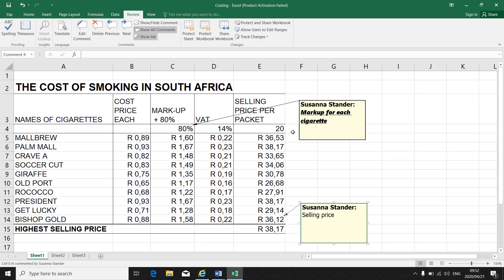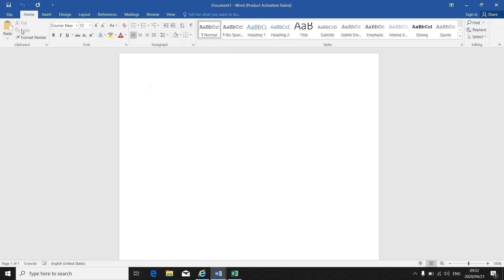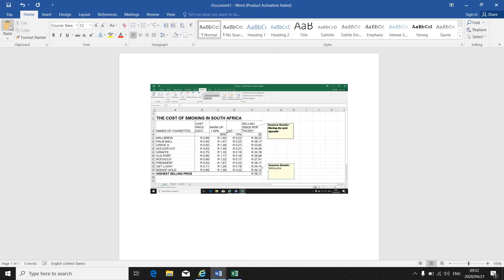So make a print screen. Press print screen. Close. Open a blank Word document. Click on paste. And there is your print screen showing your comments in the correct cells.